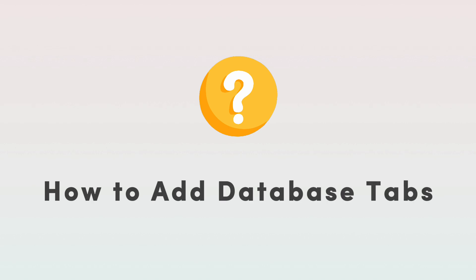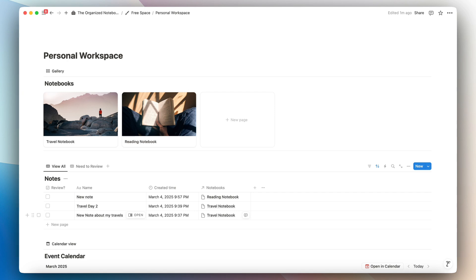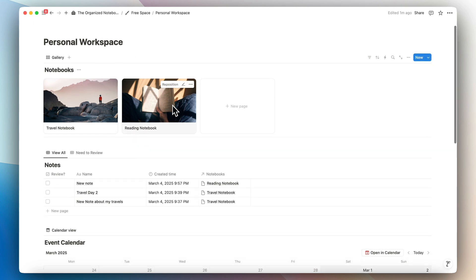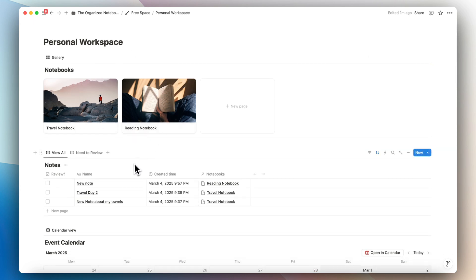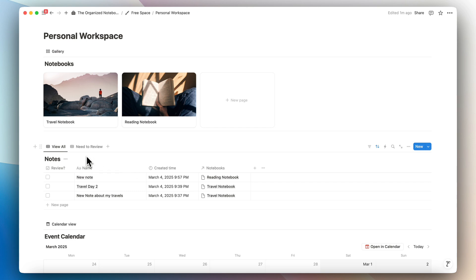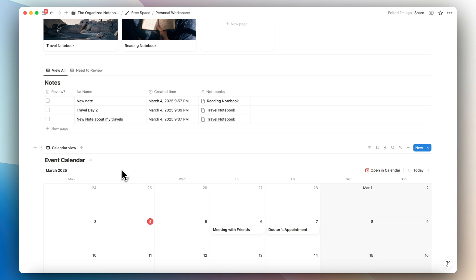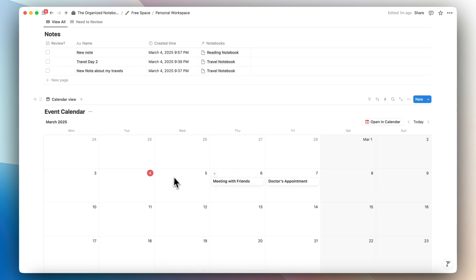Let's first go over how to add database tabs to your Notion databases. For this purpose I created a sample personal workspace that includes three databases: one is a database of notebooks, another is a database of notes that connect to your notebooks through a relation property, and then an event calendar that's an entirely separate database with basic events you might want to track.